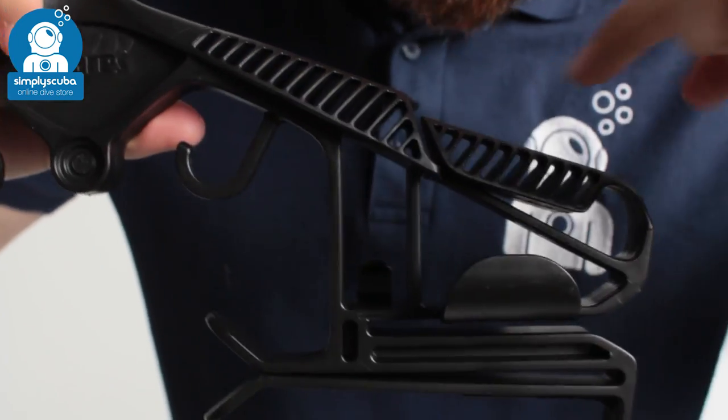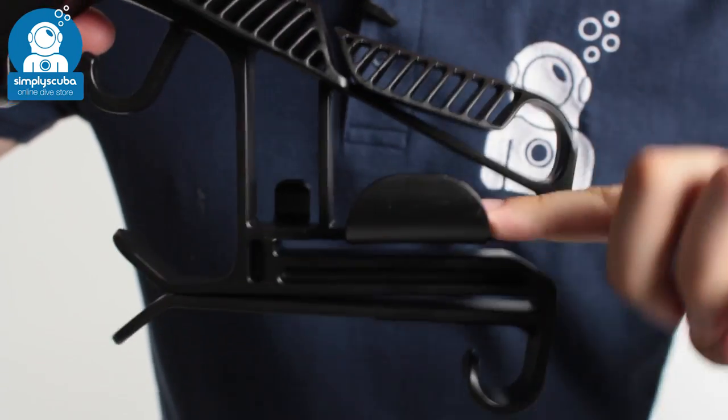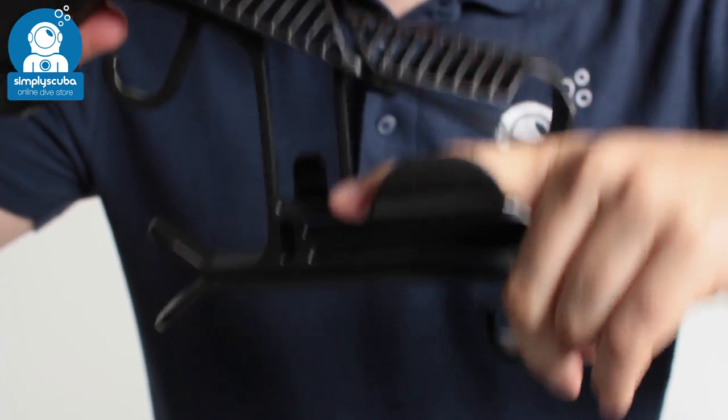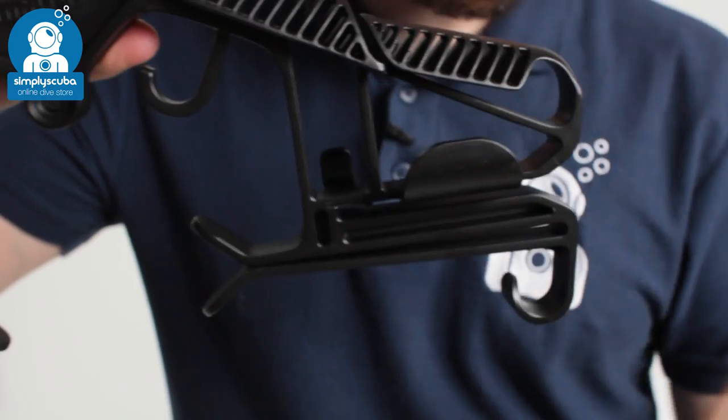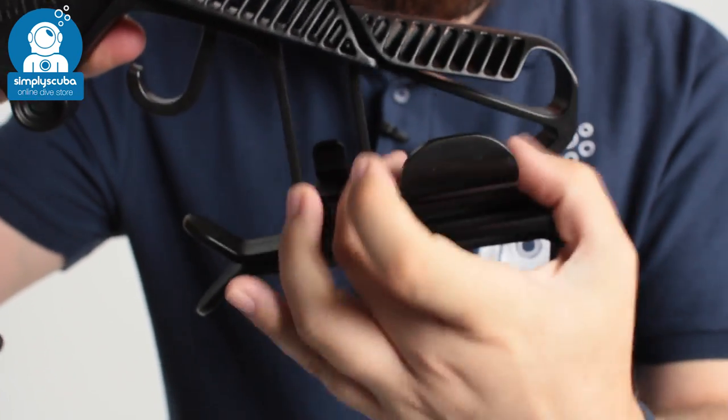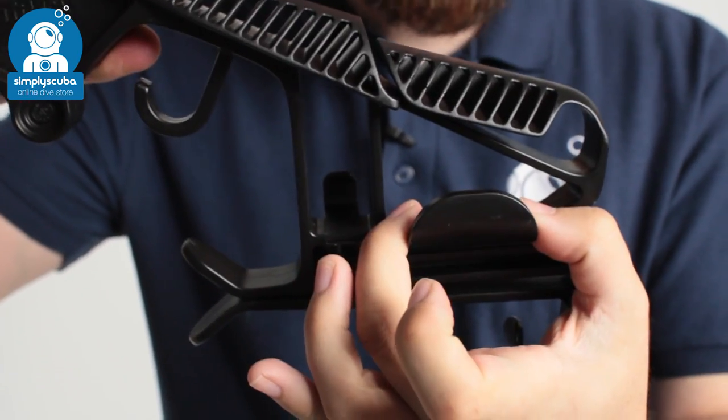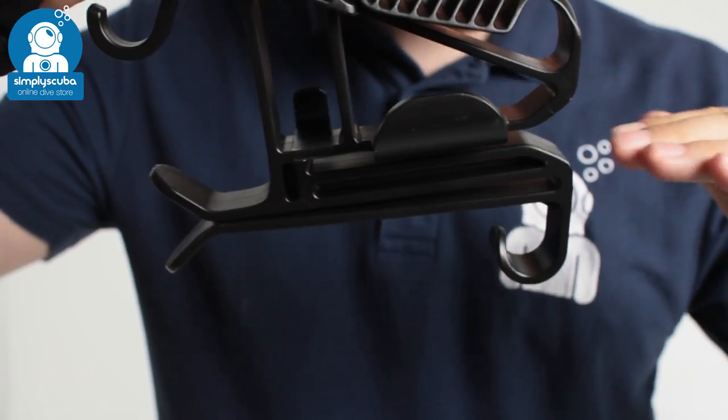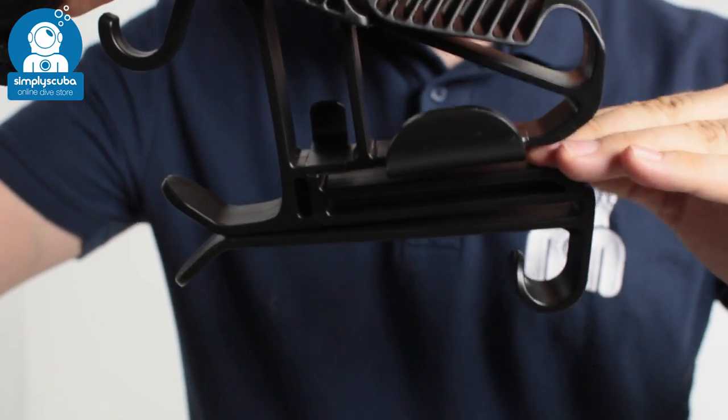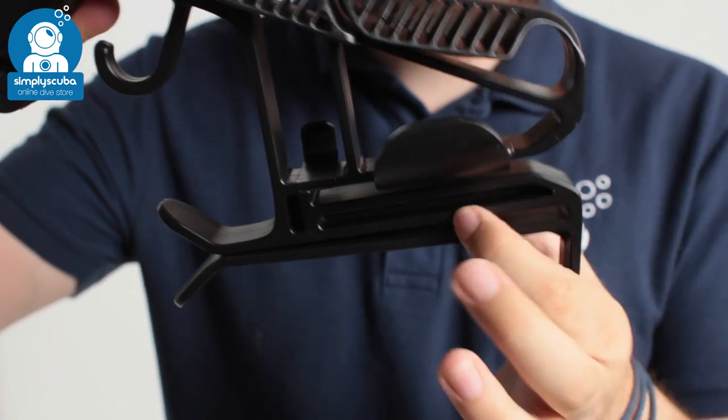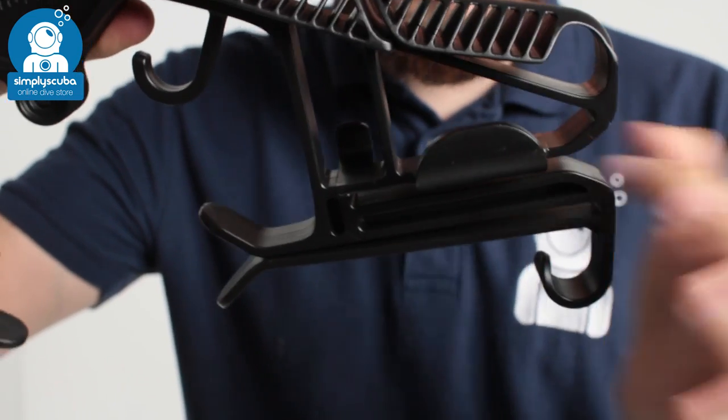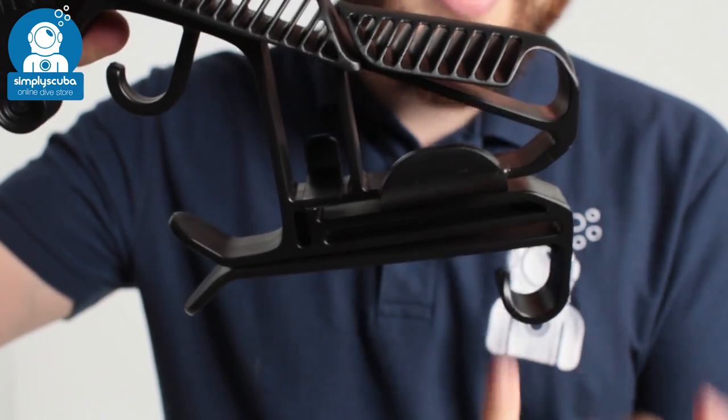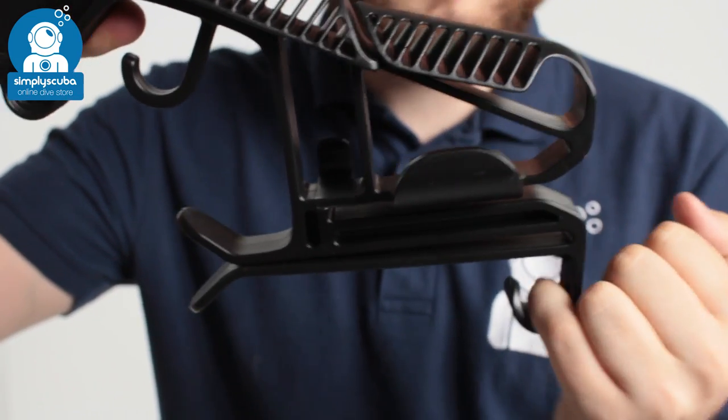You have two loops here for your fins. Your fin heel straps going to loop over that. You have slotting sections where you can put your hood or your gloves over, and little hooks at the bottom that you can use for your mask.